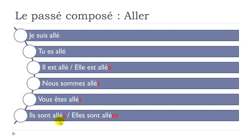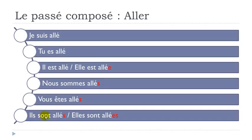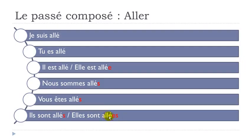And then here, masculine form, Ils sont allés. So masculine plural. You put this S. Little liaison between the two. Elles sont allés. Feminine and plural here. S. You don't pronounce them, but still, you've got to write them. And then this little liaison here. Elles sont allés.